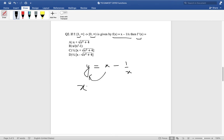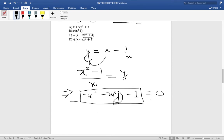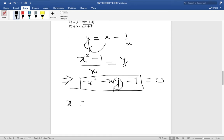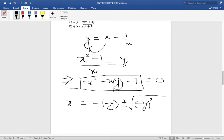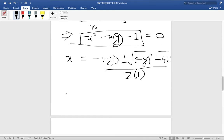So (x squared minus 1) divided by x equals y. Bringing x over, we get x squared minus xy minus 1 equals 0. Treating y as a constant, this is a quadratic in x. Using the quadratic formula, x equals minus b, where b is minus y, plus or minus the square root of b squared minus 4ac, where a is 1 and c is minus 1.